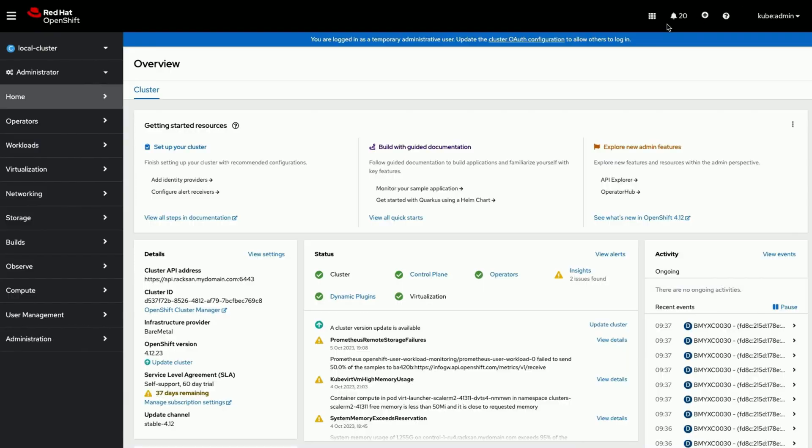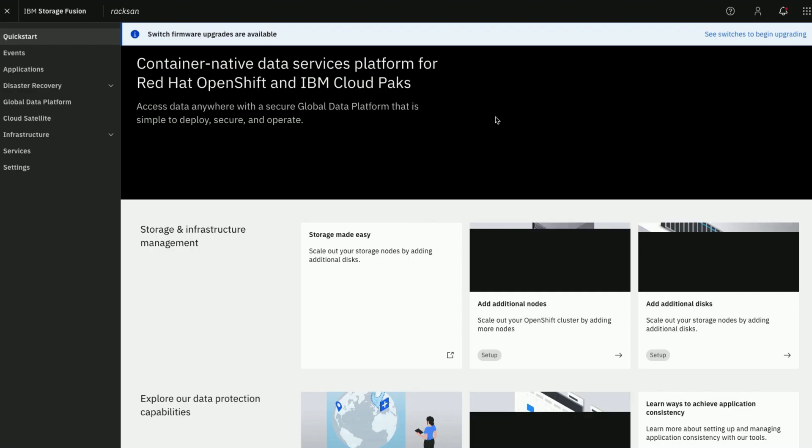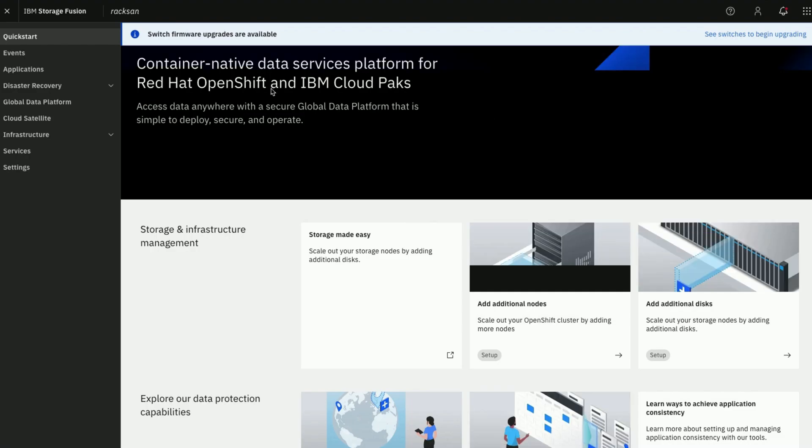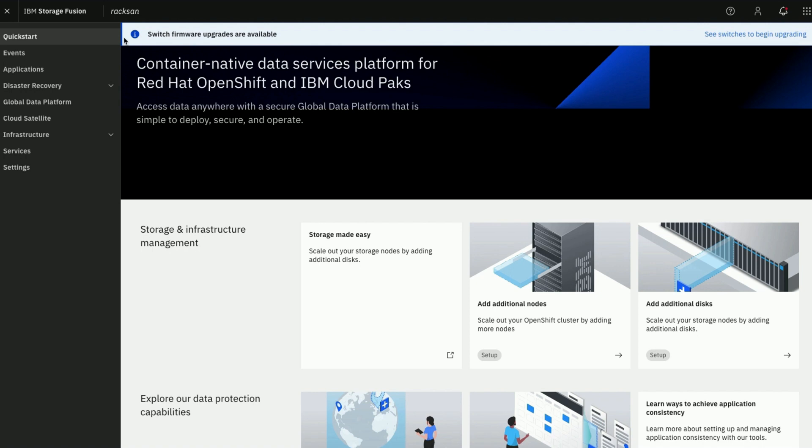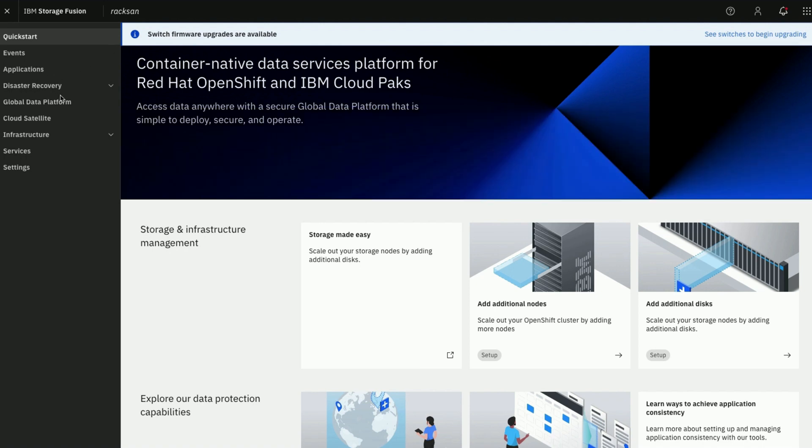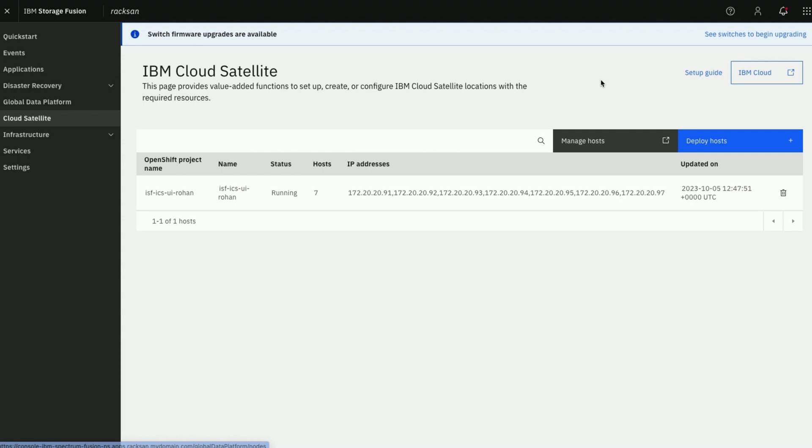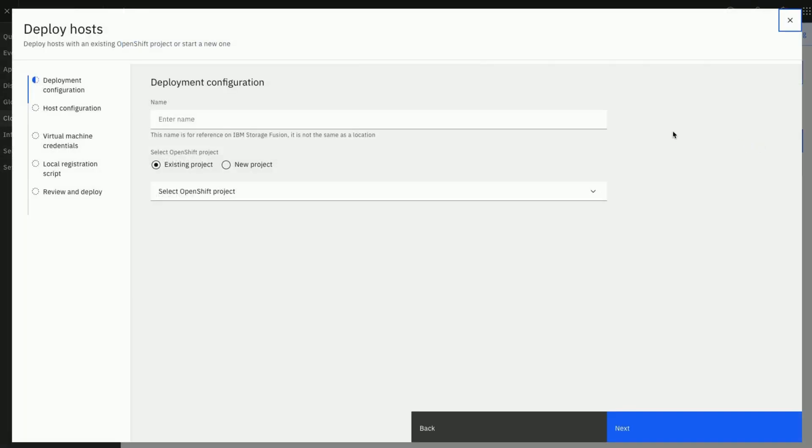We are done with part 2 of this comprehensive series where we created location and generated host attach script. In the upcoming video we will see how to deploy hosts from IBM Storage Fusion and see them on the IBM Cloud Satellite location we created.